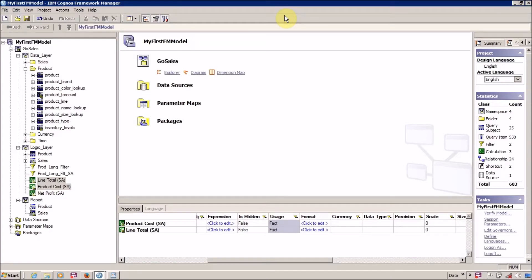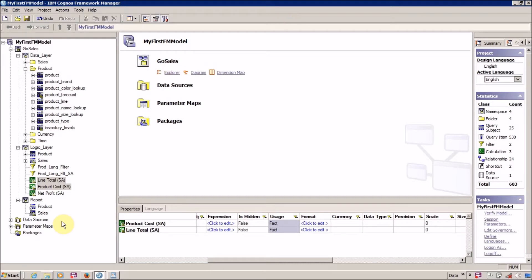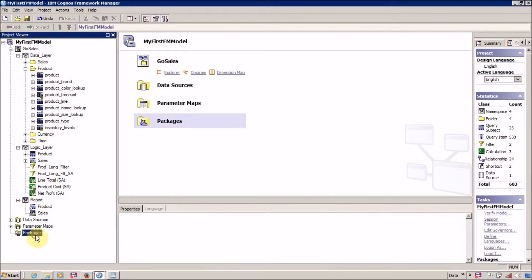Hello everyone, this is Sangvi and I am back with another Framework Manager tutorial. In this video we are going to create an FM package and then publish it on our Cognos connection.